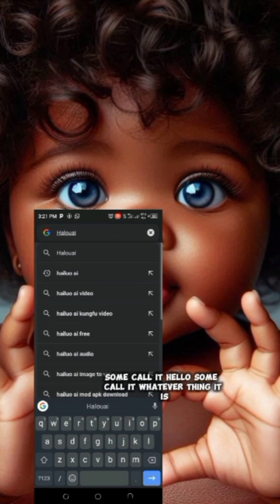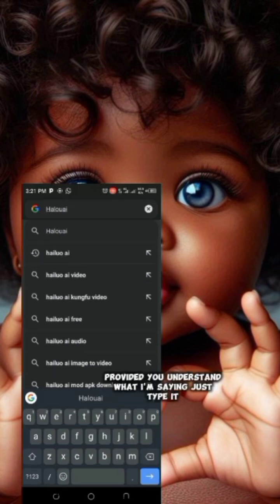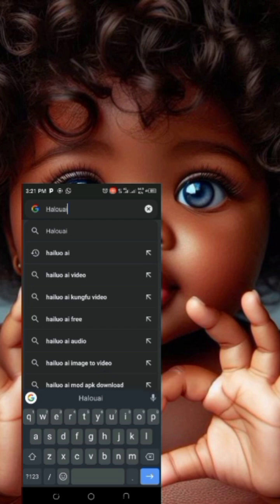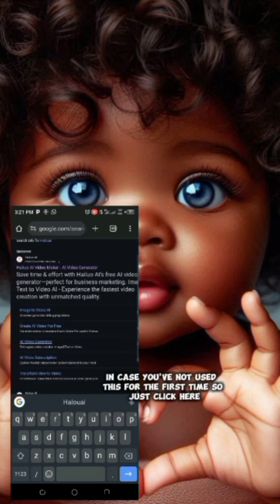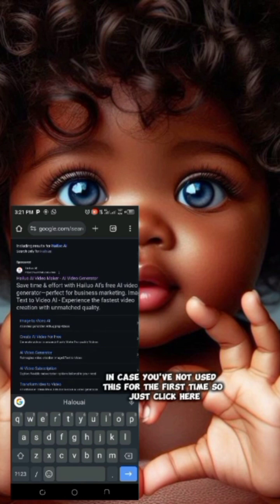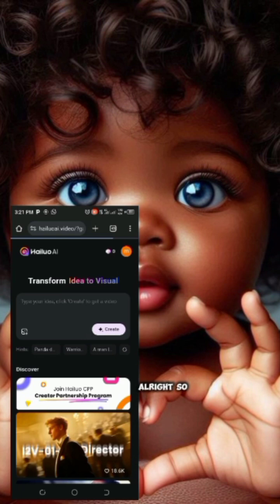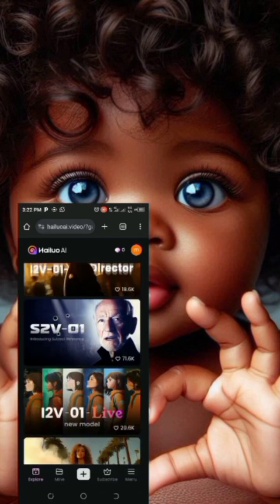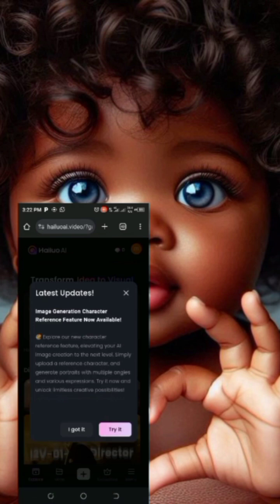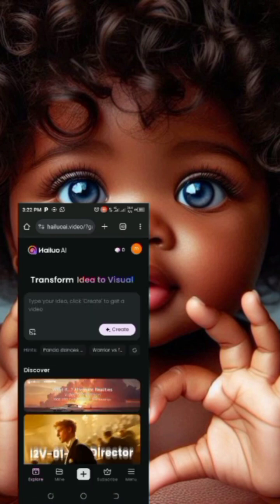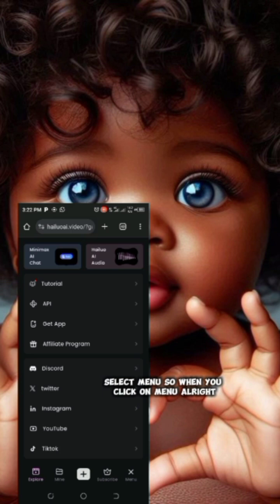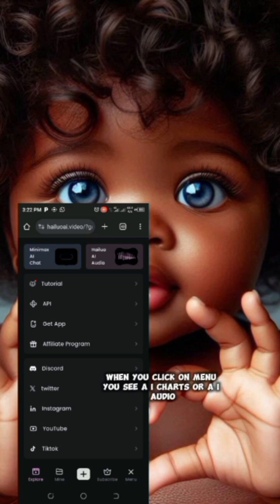So I'm calling it 'Hello AI' — whatever it is, provided you understand what I'm saying, you just type it. That's how it looks like in case you've not used it before. Just click here, then select the menu.